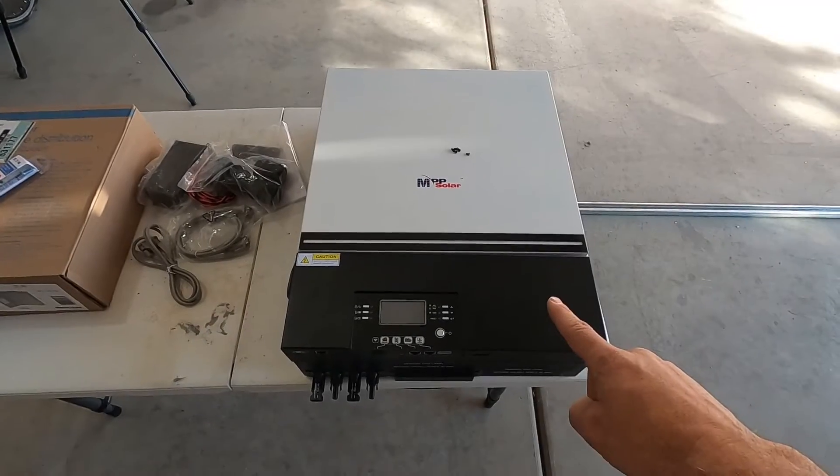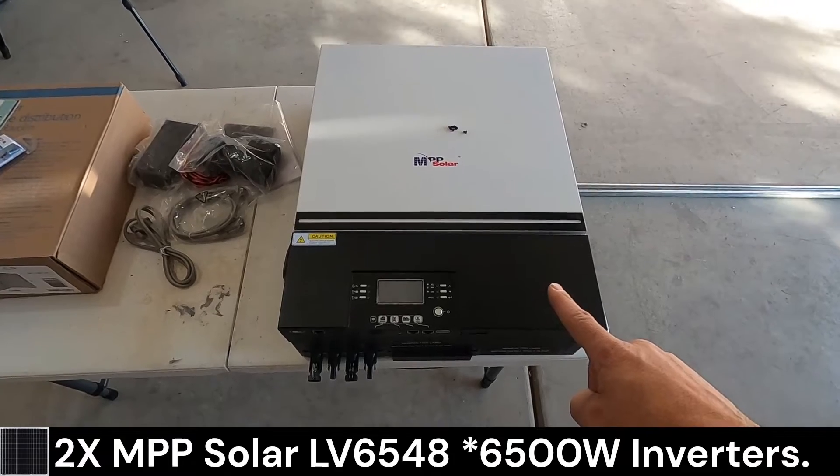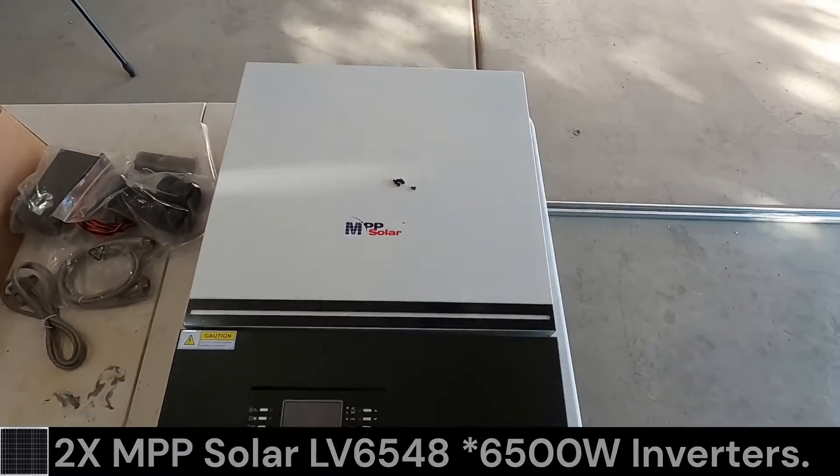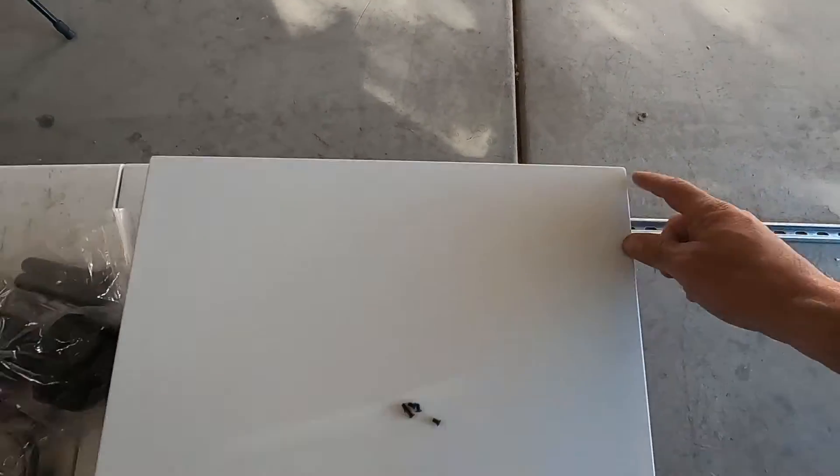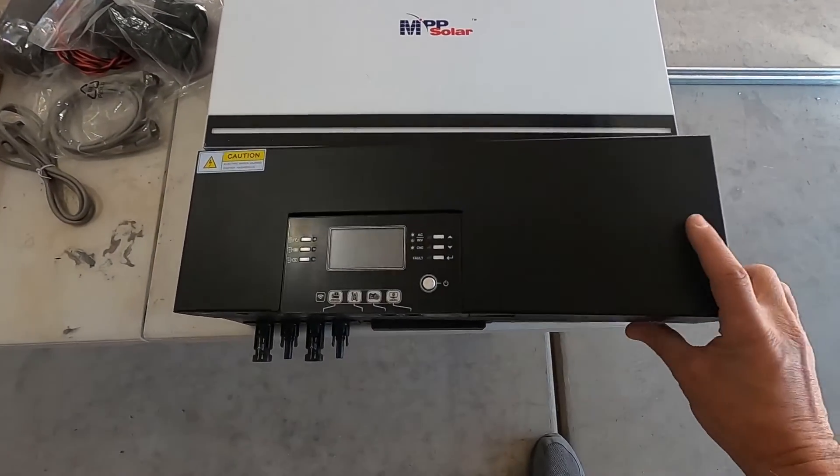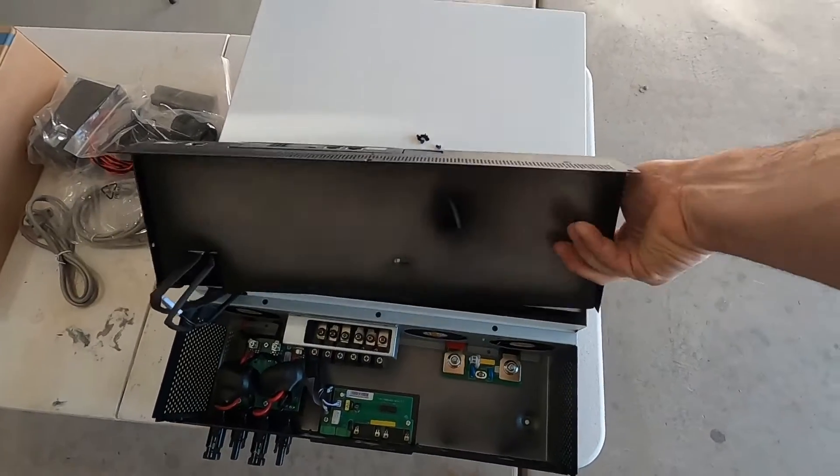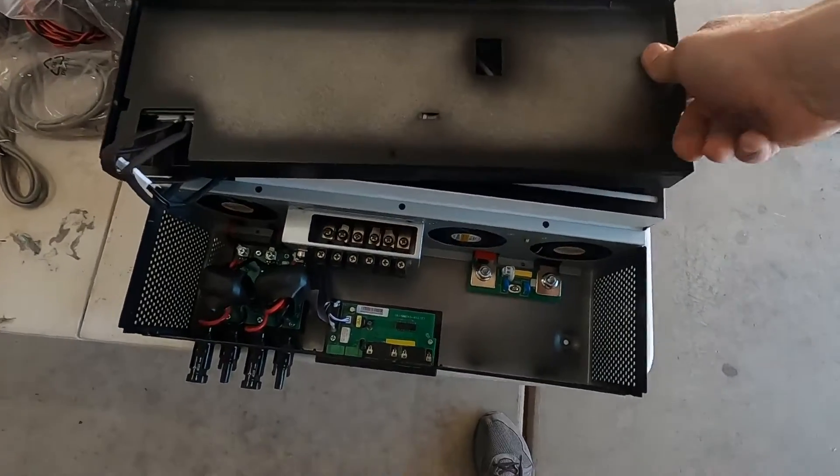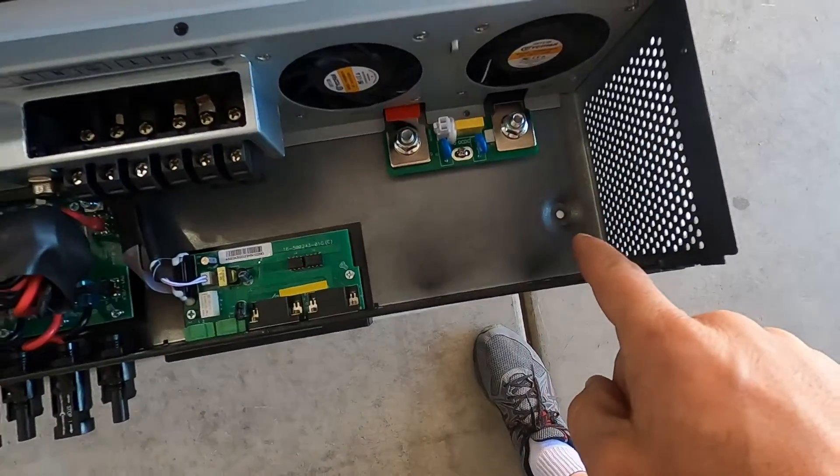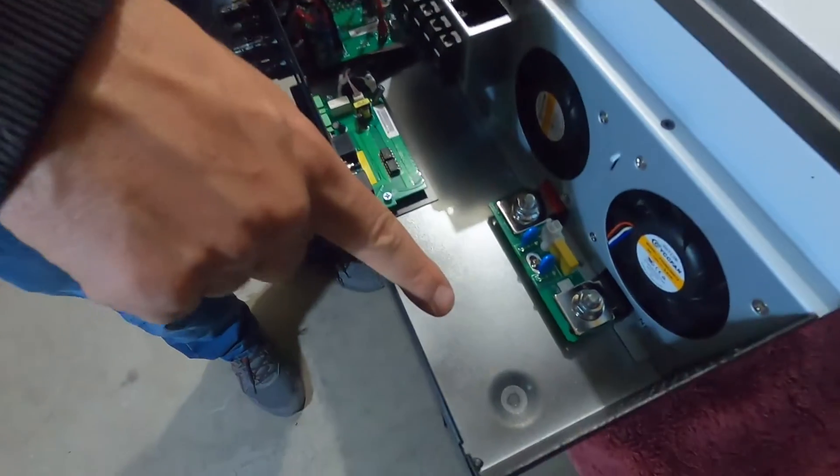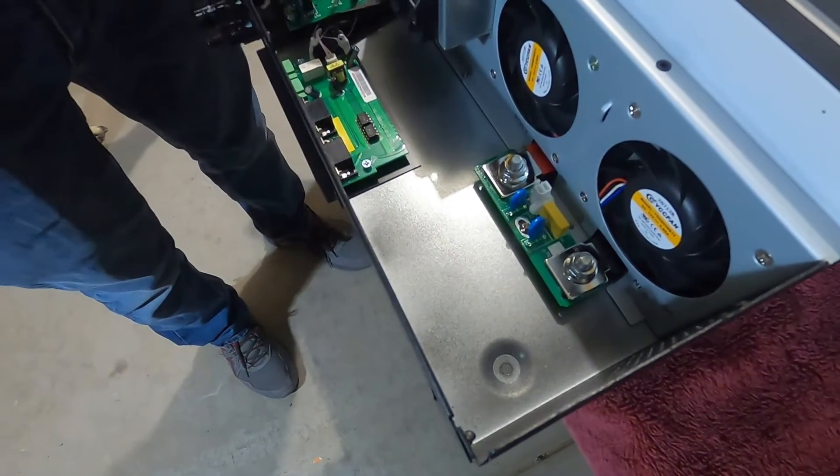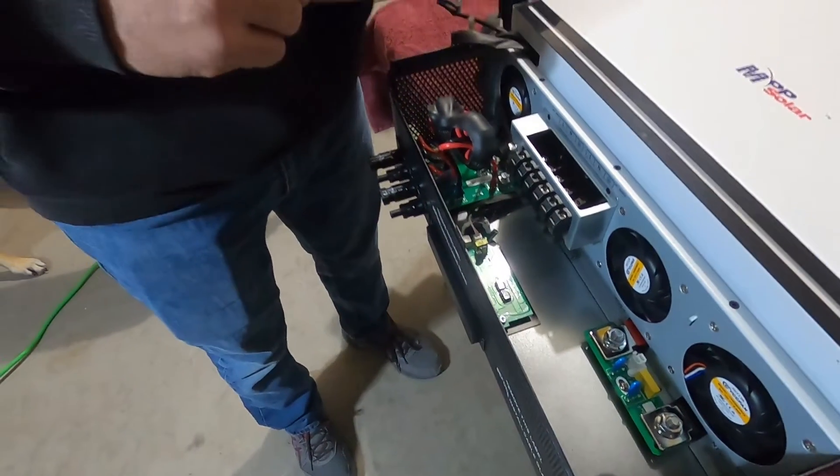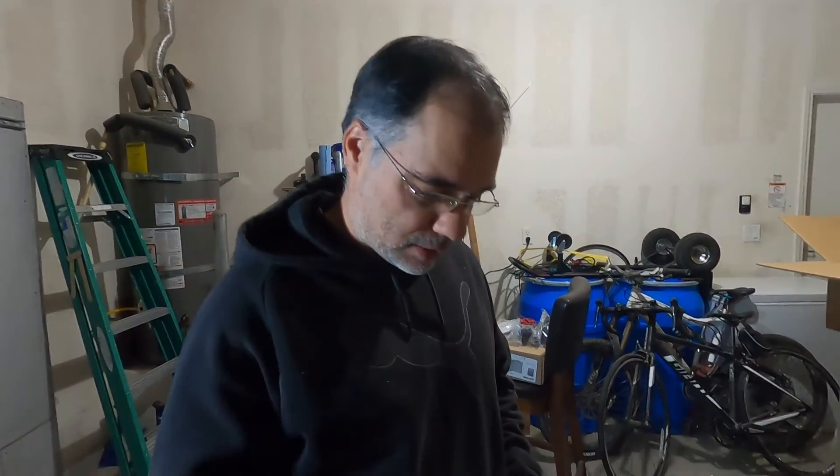So we'll be mounting two LV6548 6000 watt inverters. There's two mounting holes at the top and also two mounting holes on the inside. The mounting holes here are designed for M6 bolts, but they don't make M6 strut nuts. They only make quarter inch strut nuts, so it's slightly larger than M6. So we're gonna have to drill these holes out.